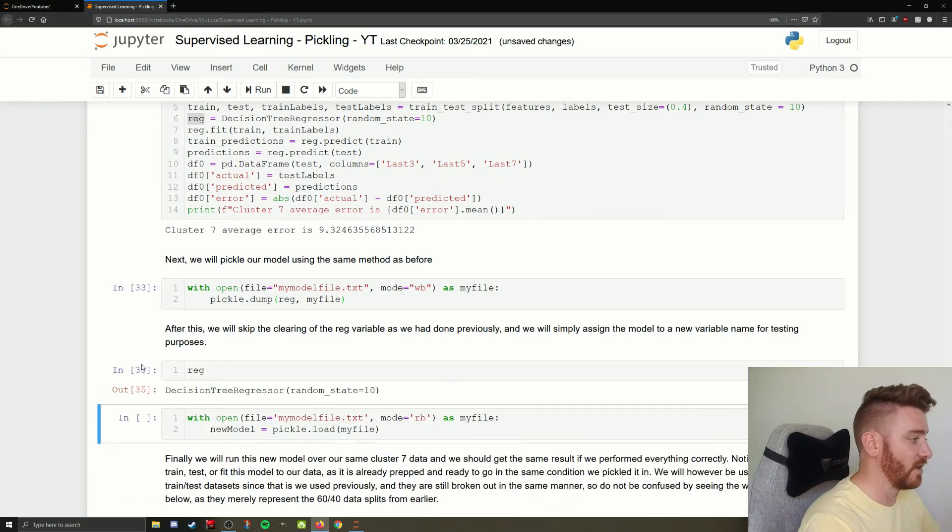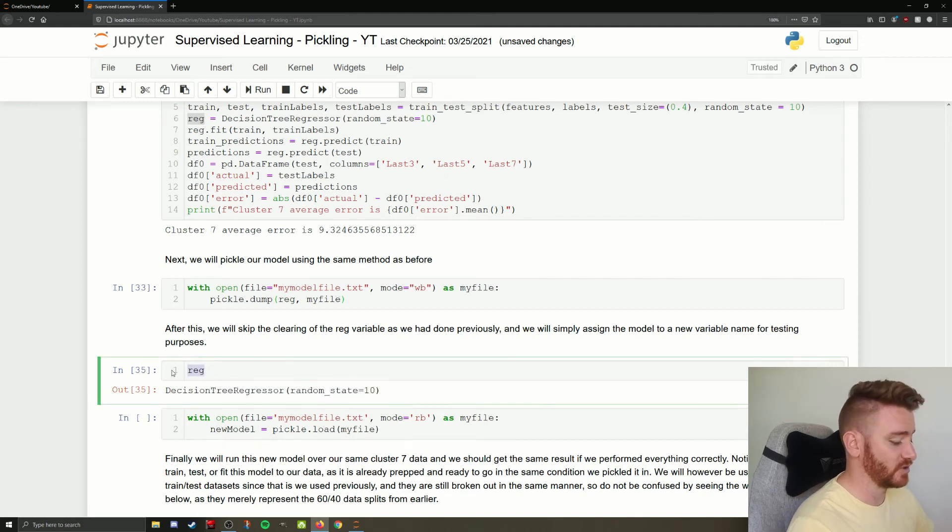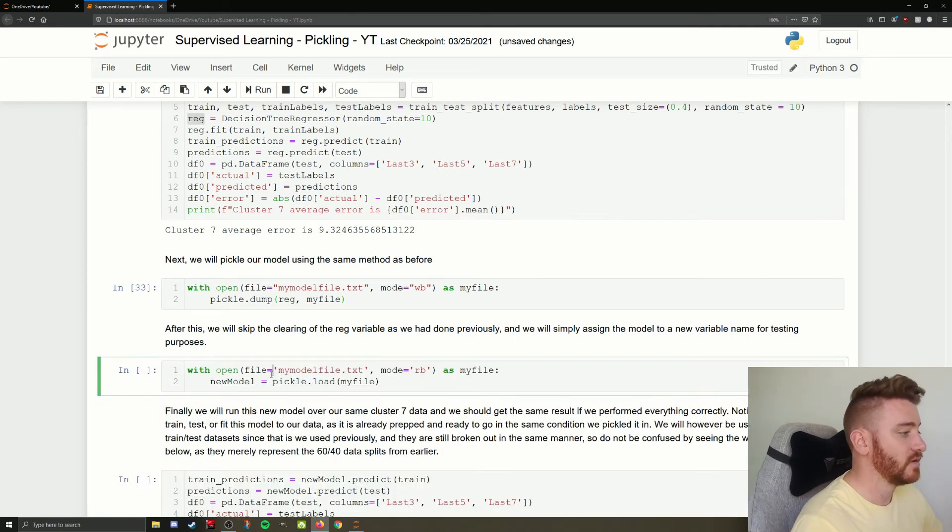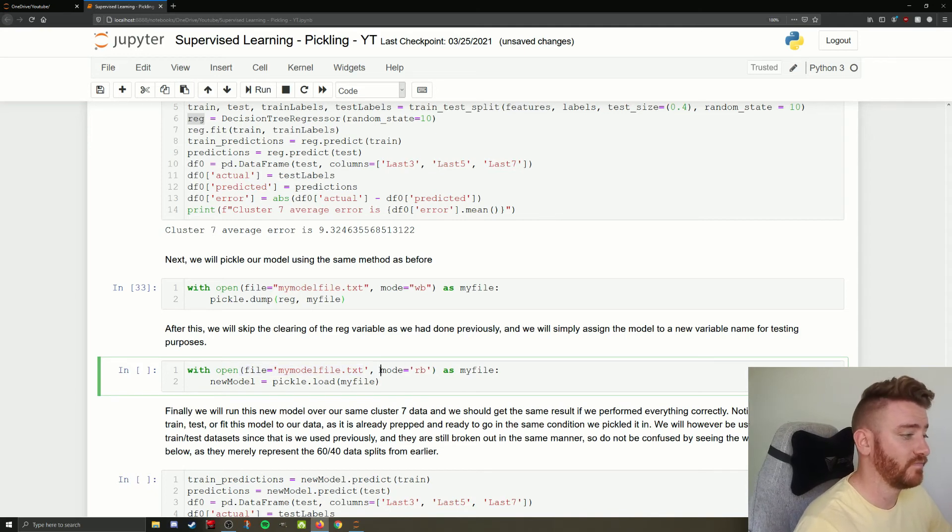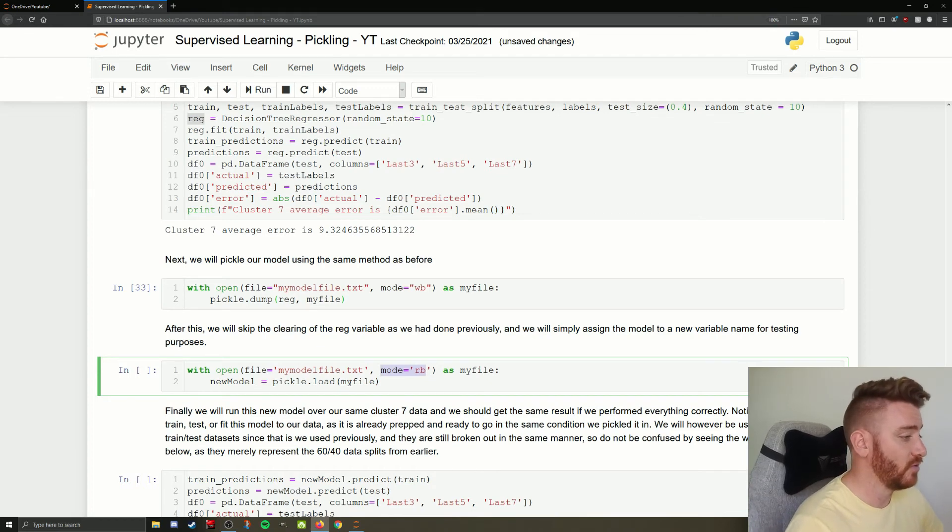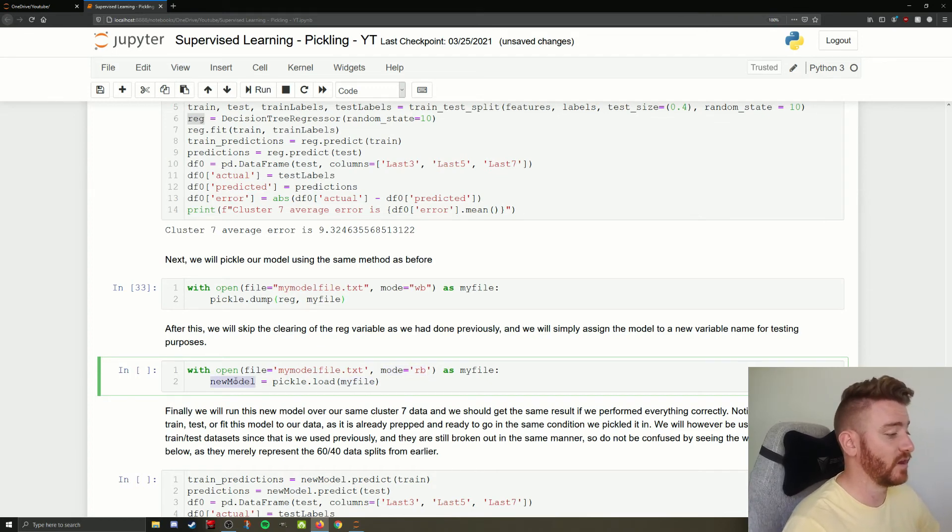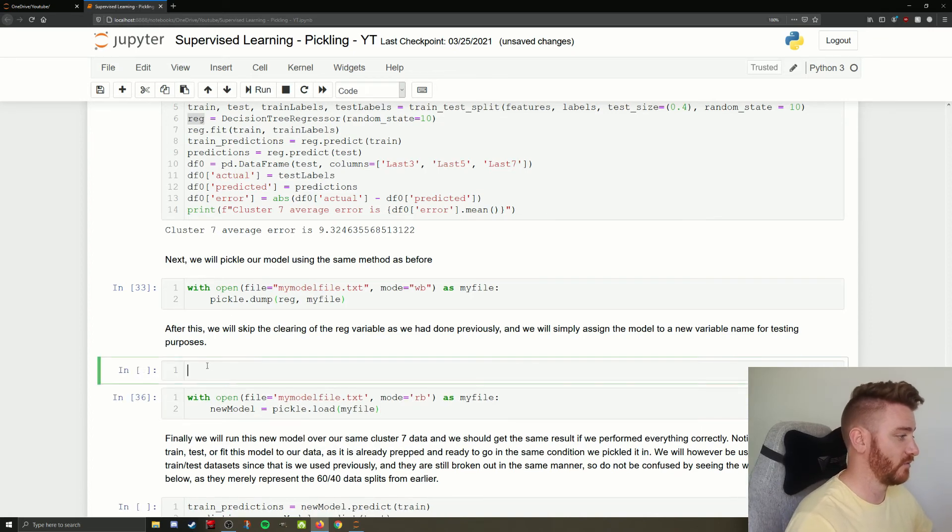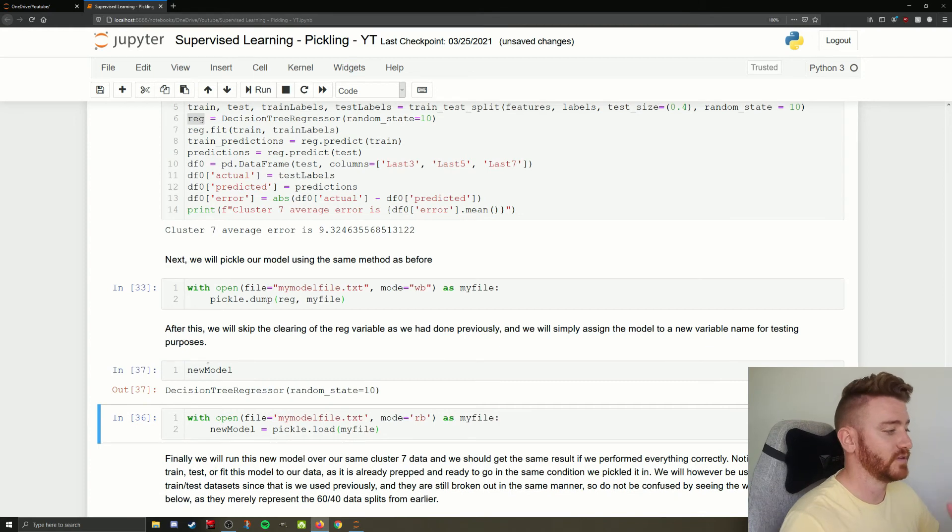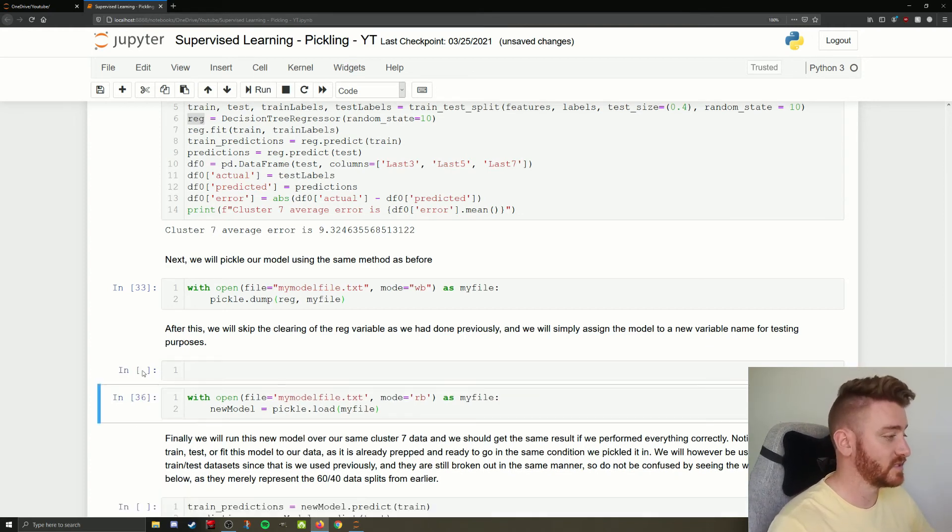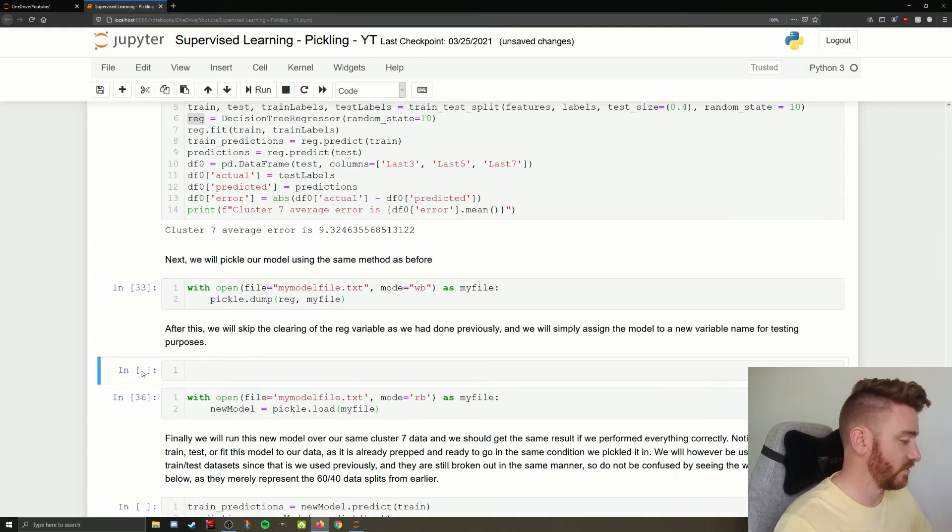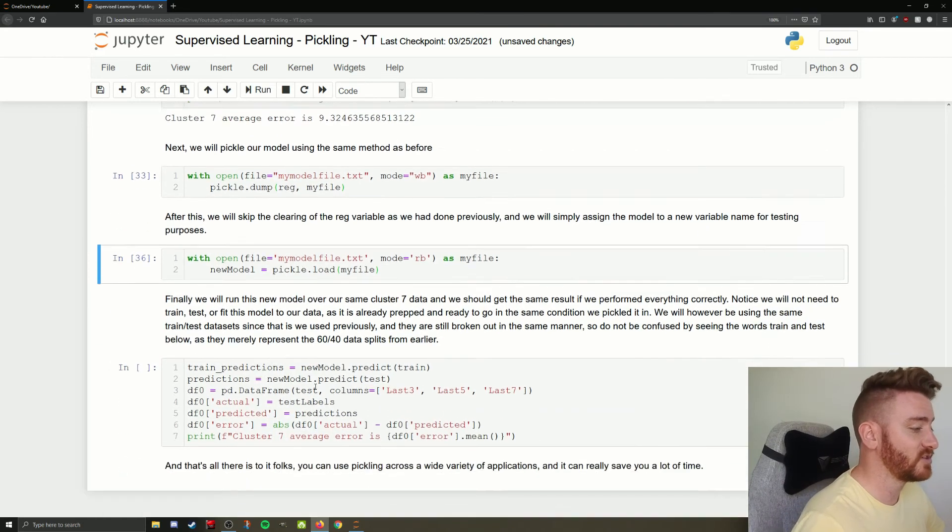If I were to run reg, you're going to see that it's a decision tree regression variable. So with our my model file dot text open and our read mode or pulling it out of the jar, we're going to load my file into the variable name new model. So now if I run new model, you can see it's a decision tree regressor. But isn't going to be the same decision tree regressor. That's a great question.